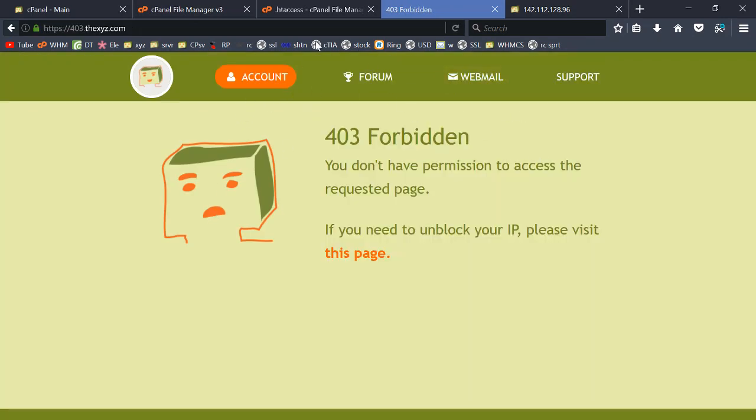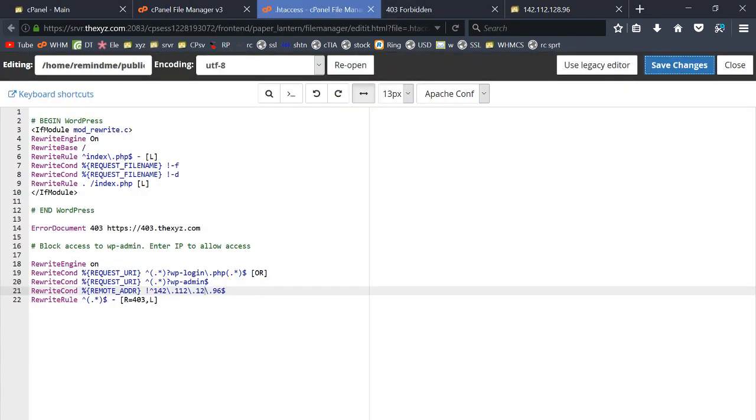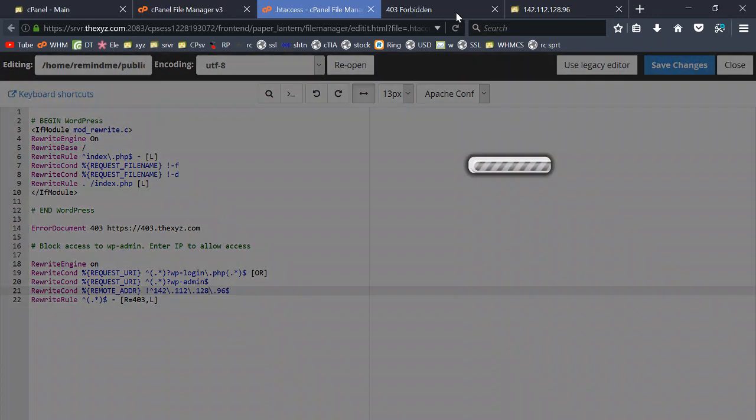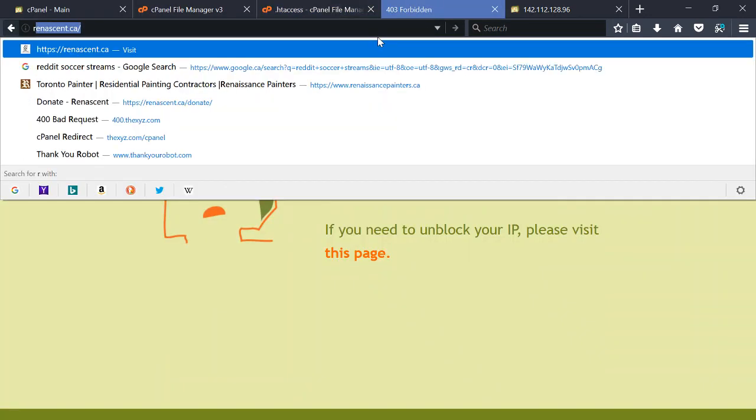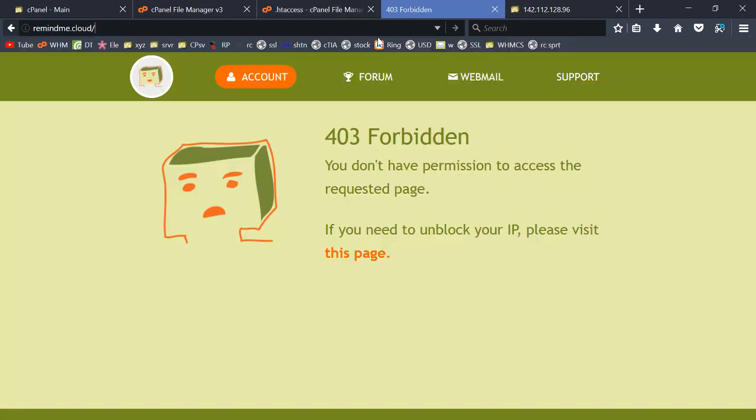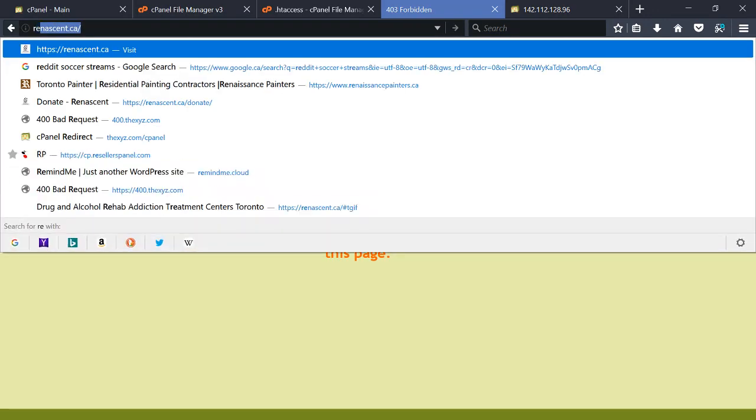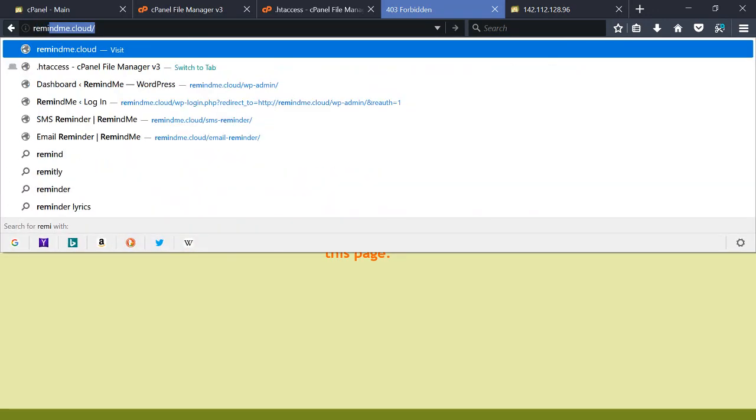So I just want to put my IP address back in there, save the page, and it should allow me back. It may just be a caching issue there.